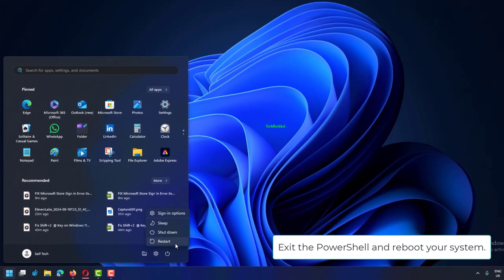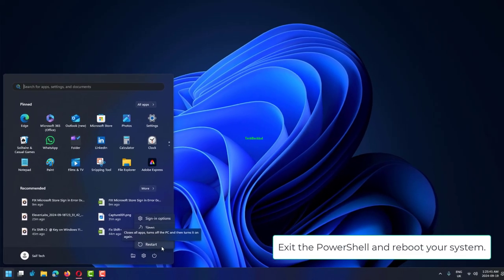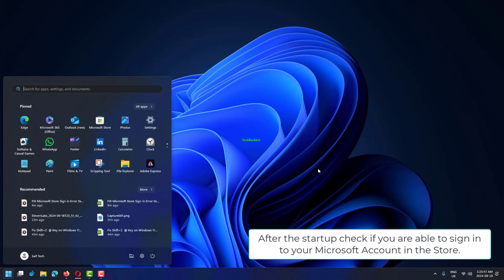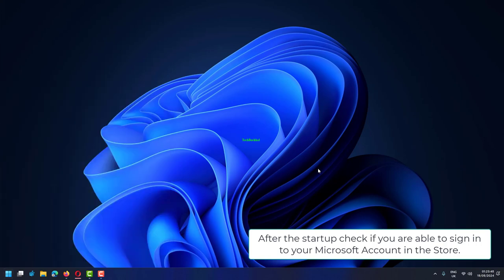Exit the PowerShell and reboot your system. After the startup, check if you are able to sign in to your Microsoft account in the store.